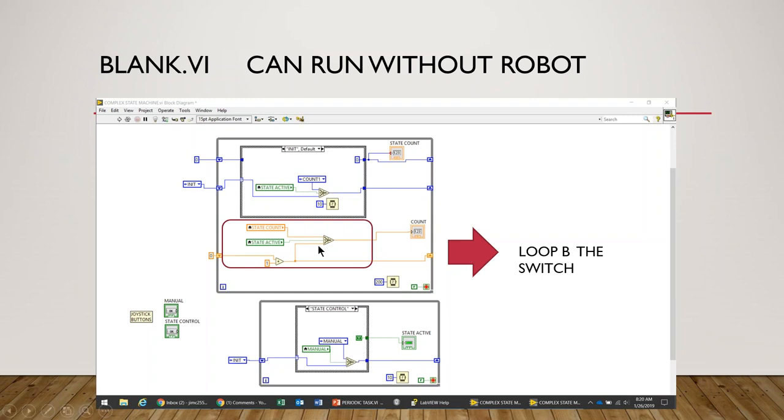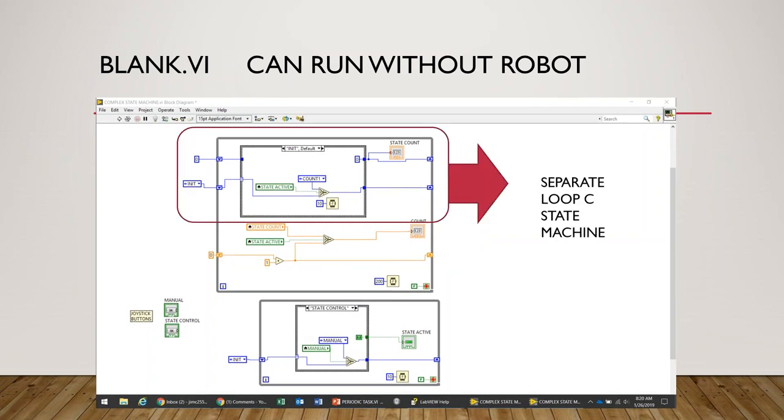And then this section, this lower set of controls, this is the loop B switch which is a separate loop just to switch between anything that's involved in the state machine. In most cases this is a drive system, but it could be any other controls that we need to switch back and forth. And then finally the separate loop for the state machine itself.